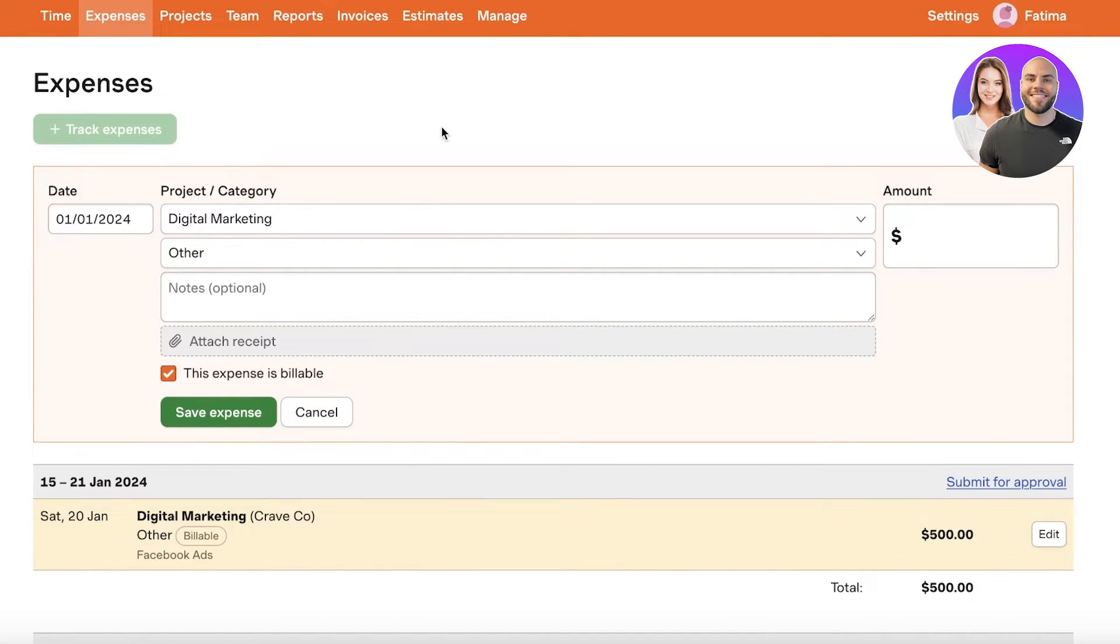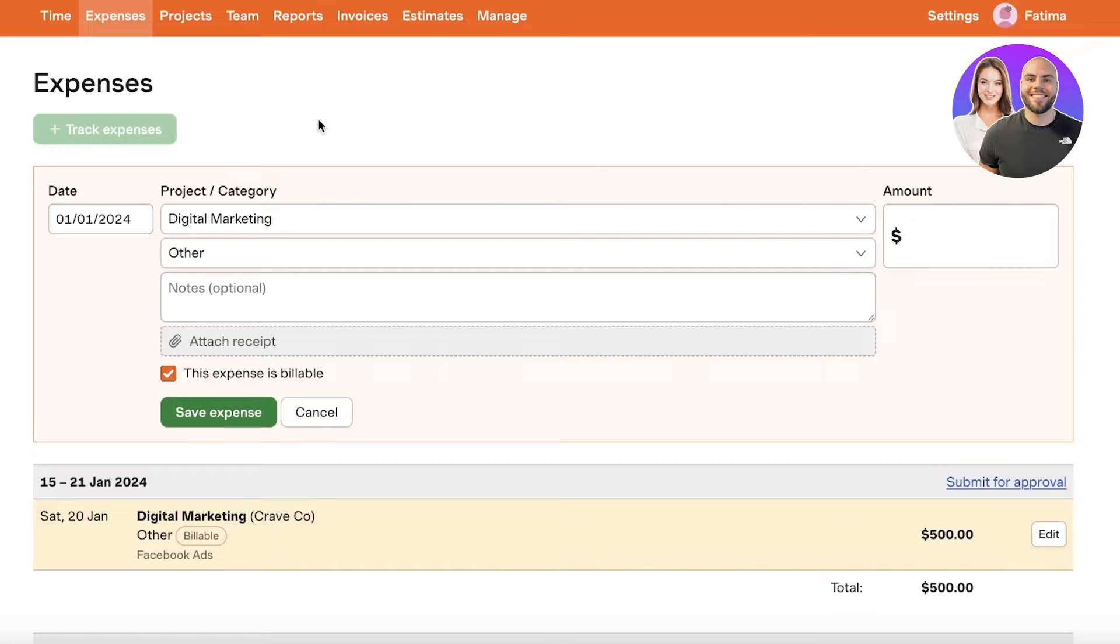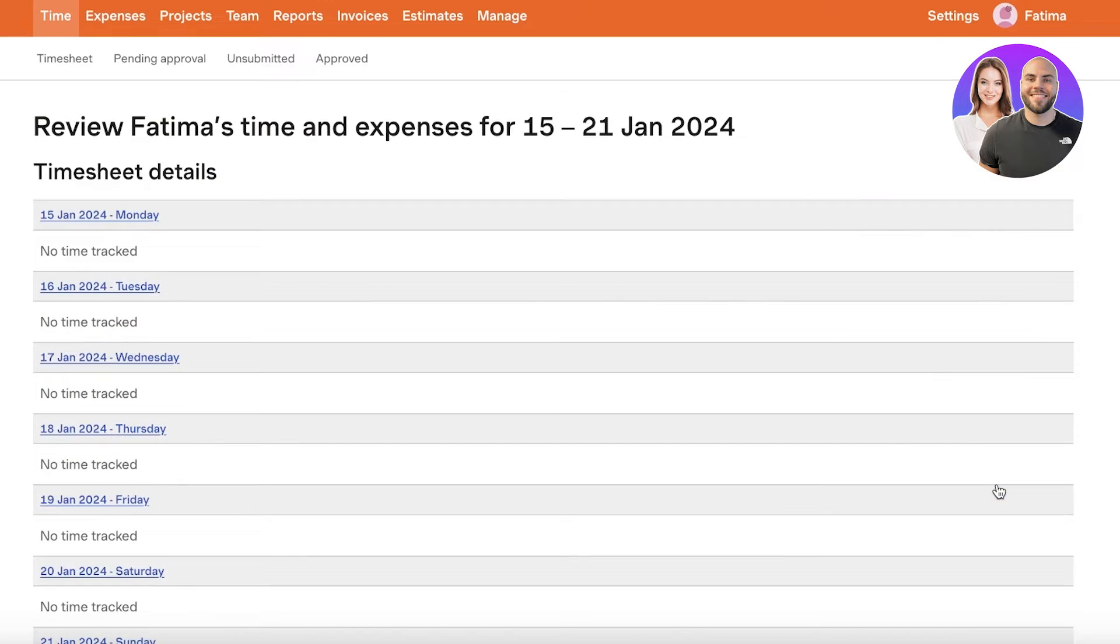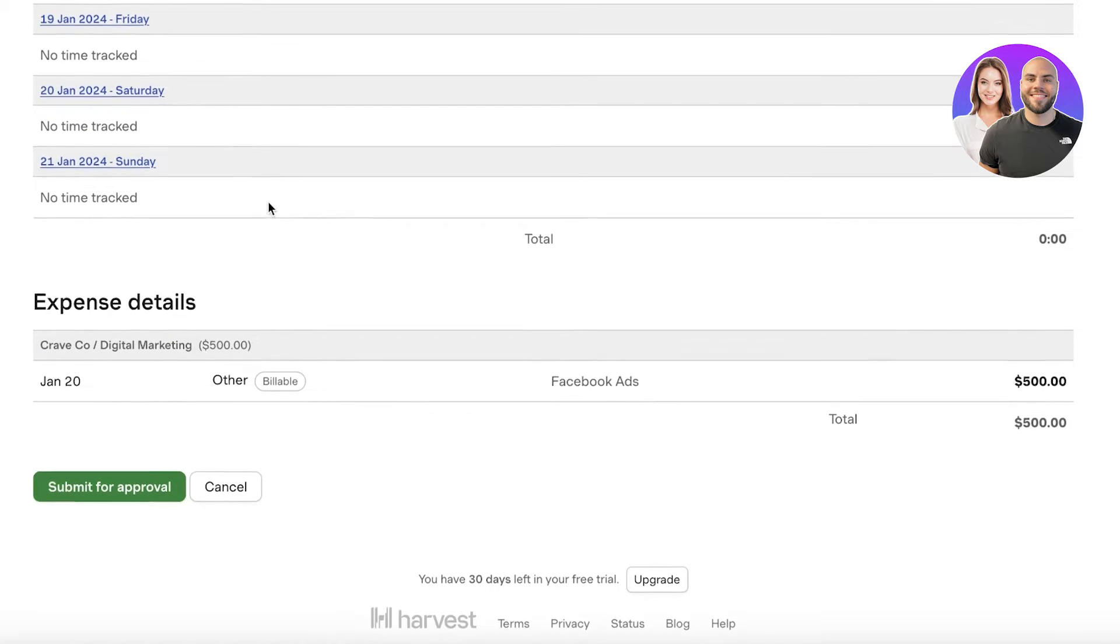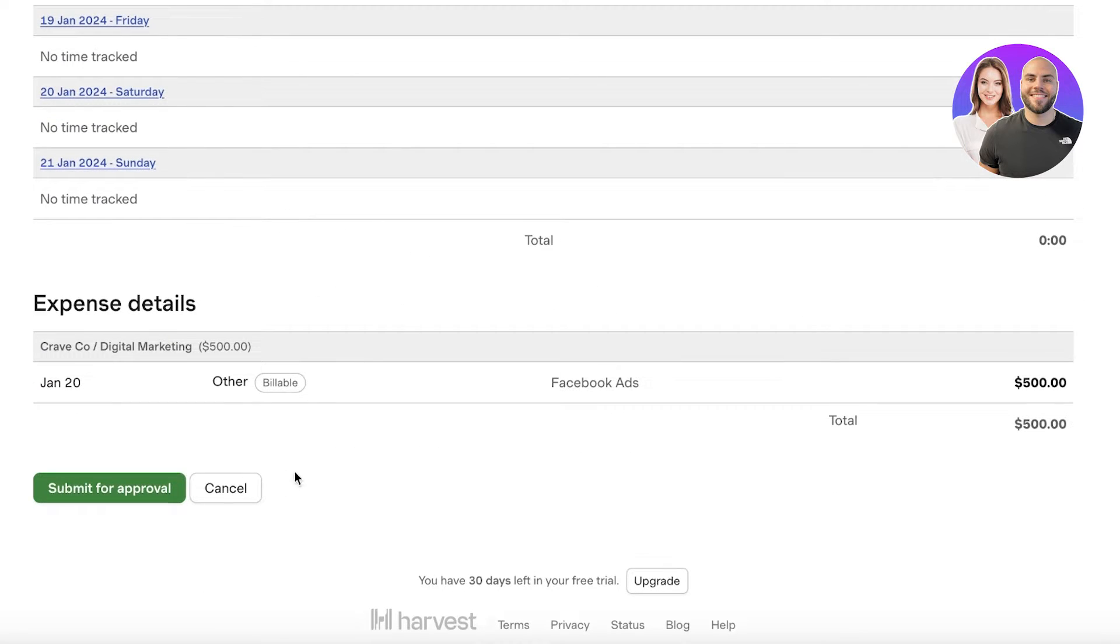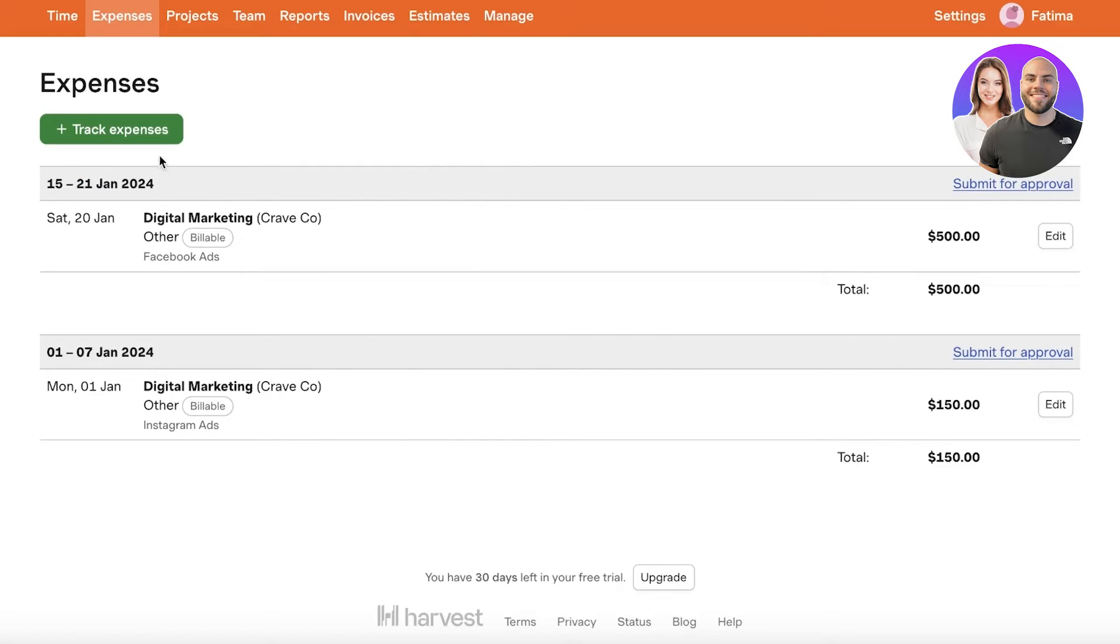Now in this way you can track expenses. You can build broad categories as well as more detailed categories and you can click on submit for approval on the bottom right to be able to submit these for approval. Now you can also make sure to add everything together and put in everything all together for approval instead of individually sending out each report.